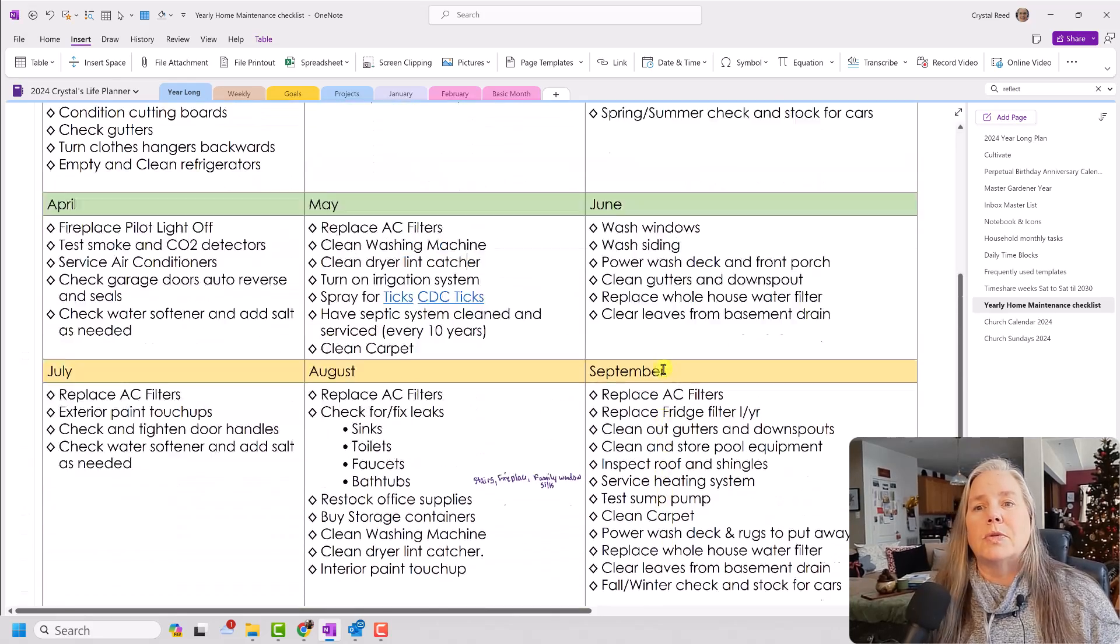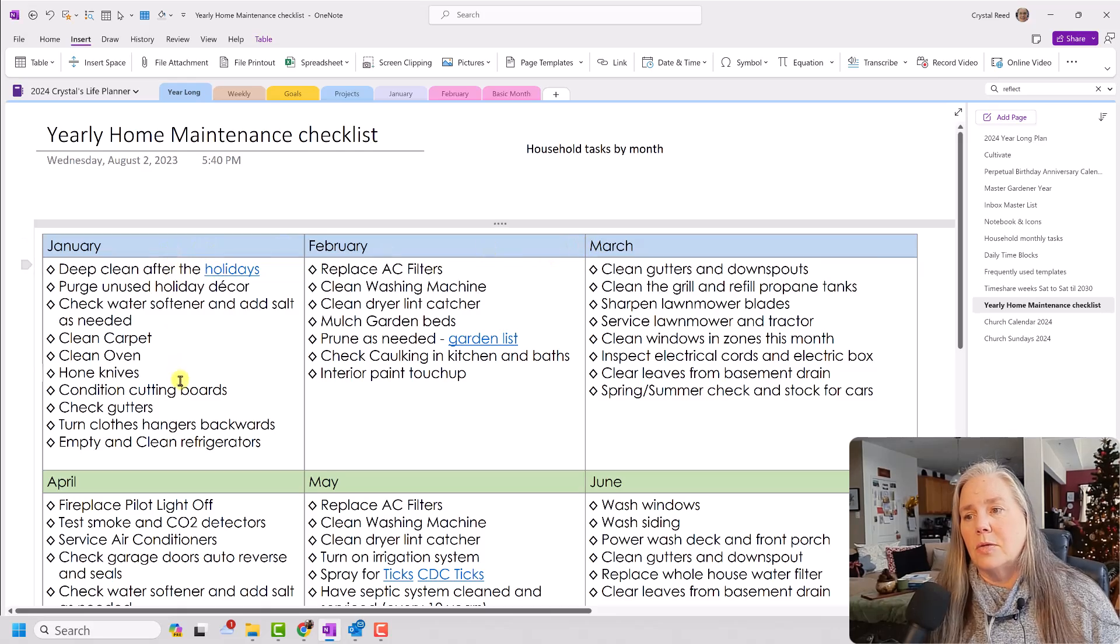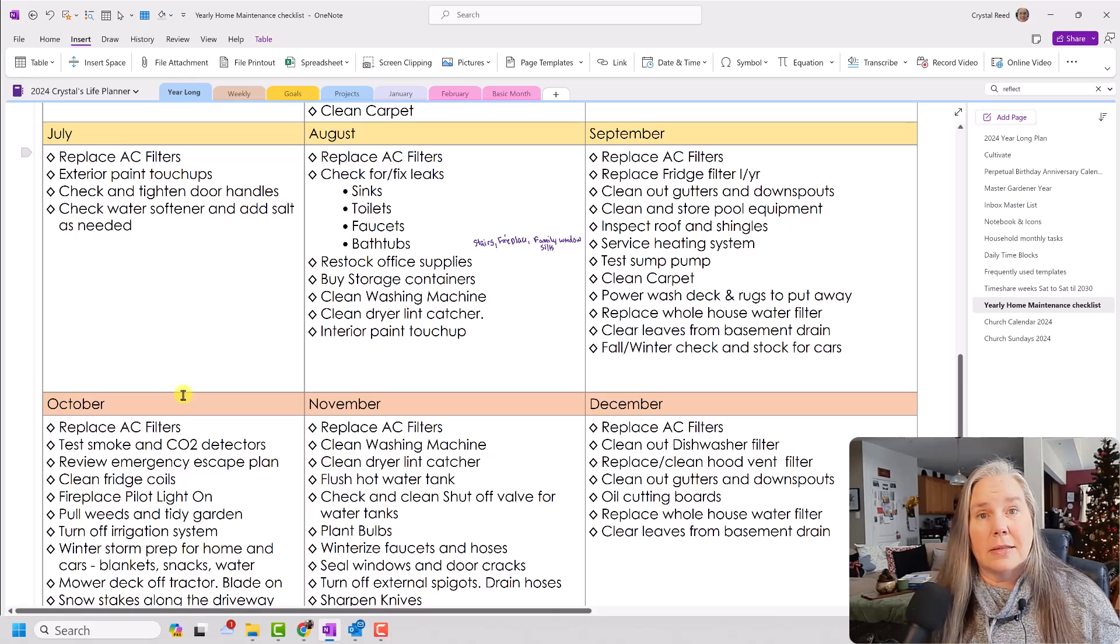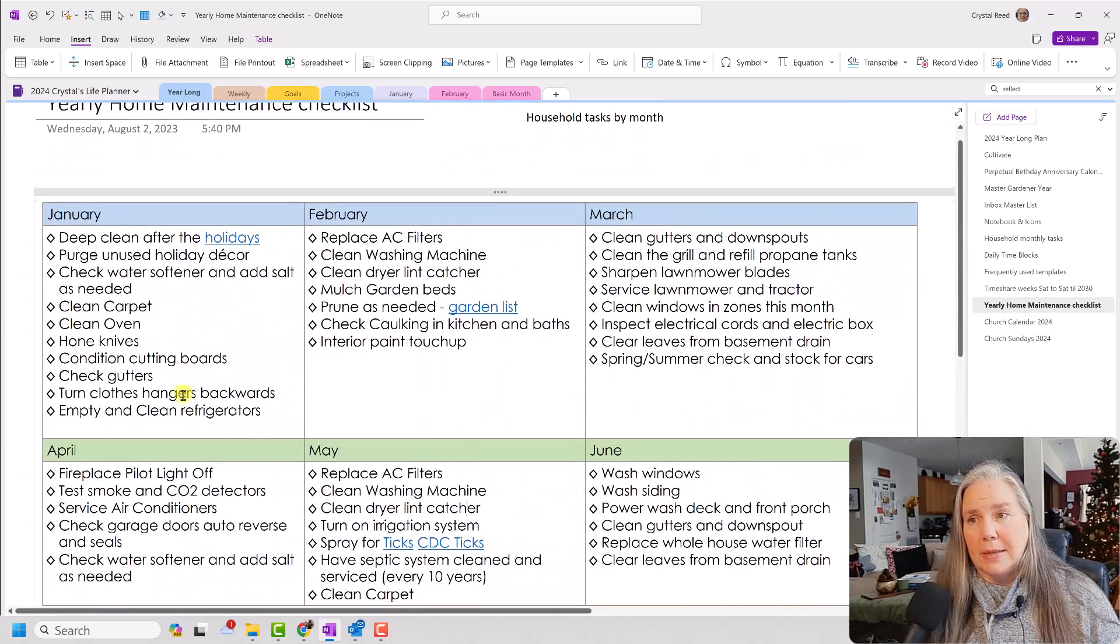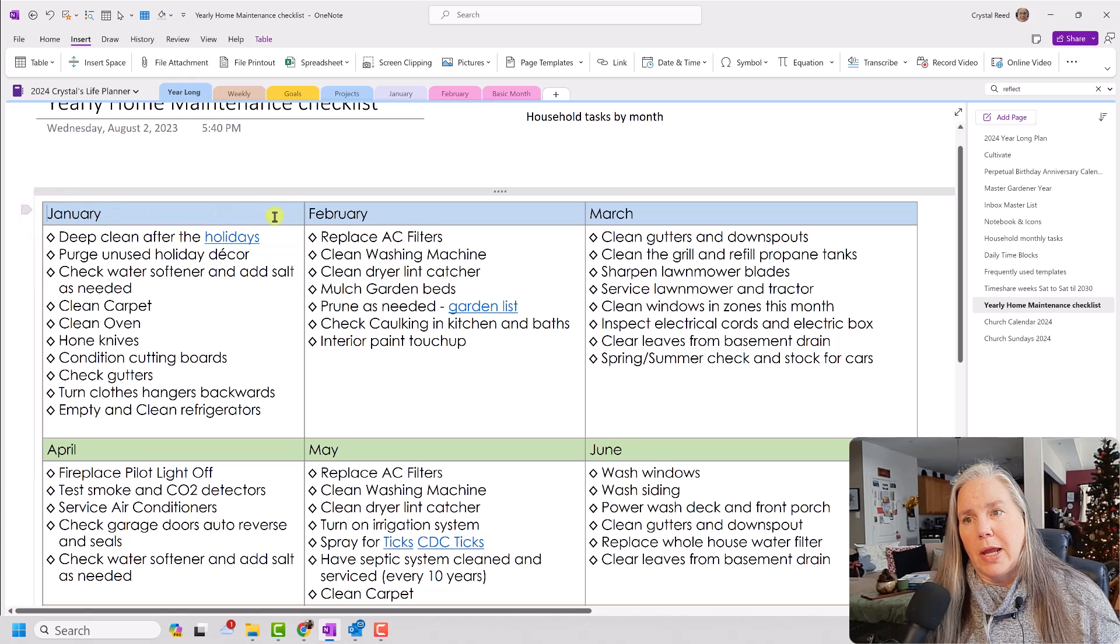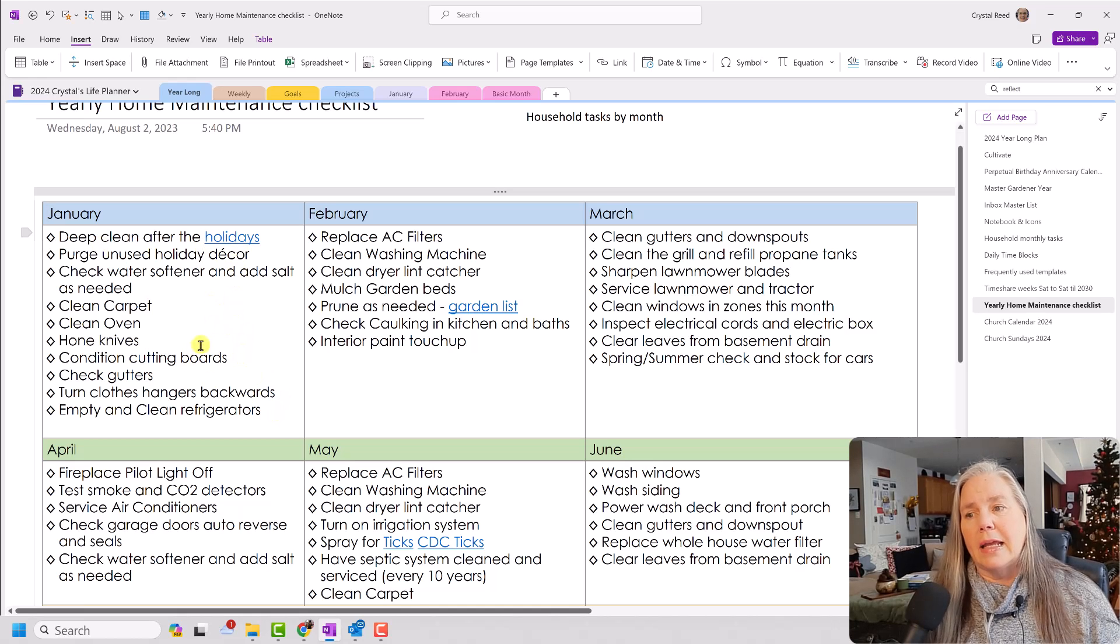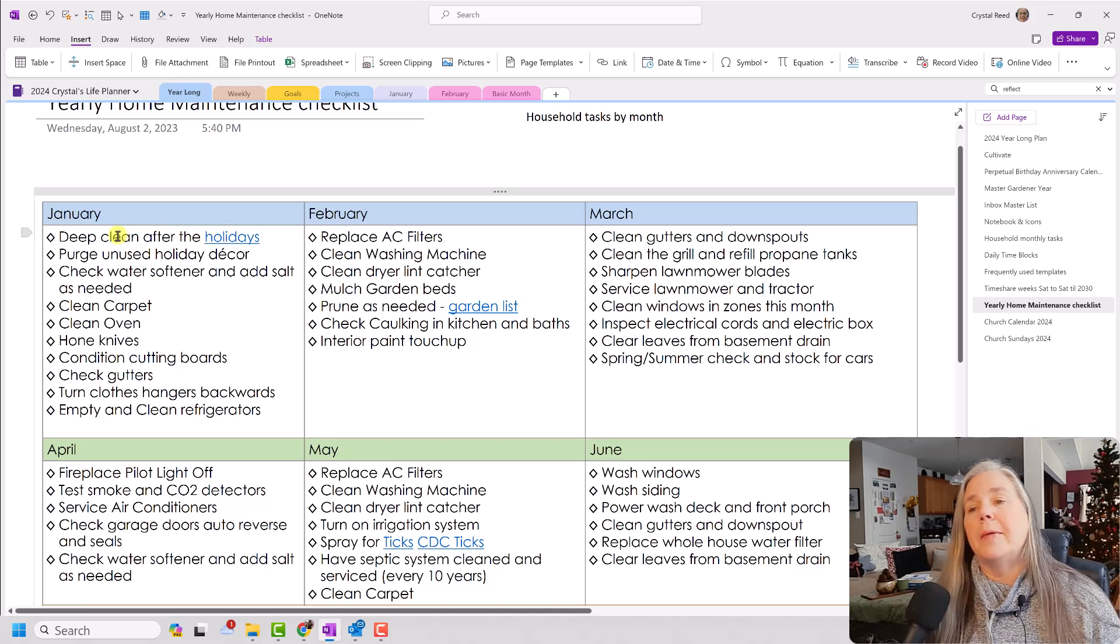So just a table. Actually, I created a table with three across and one, two, three, four, five, six, seven, eight rows down at the bottom. And in the top of the table, I just put January and then February, March. And in the second cell or the second row down, I just started adding things to my January list.